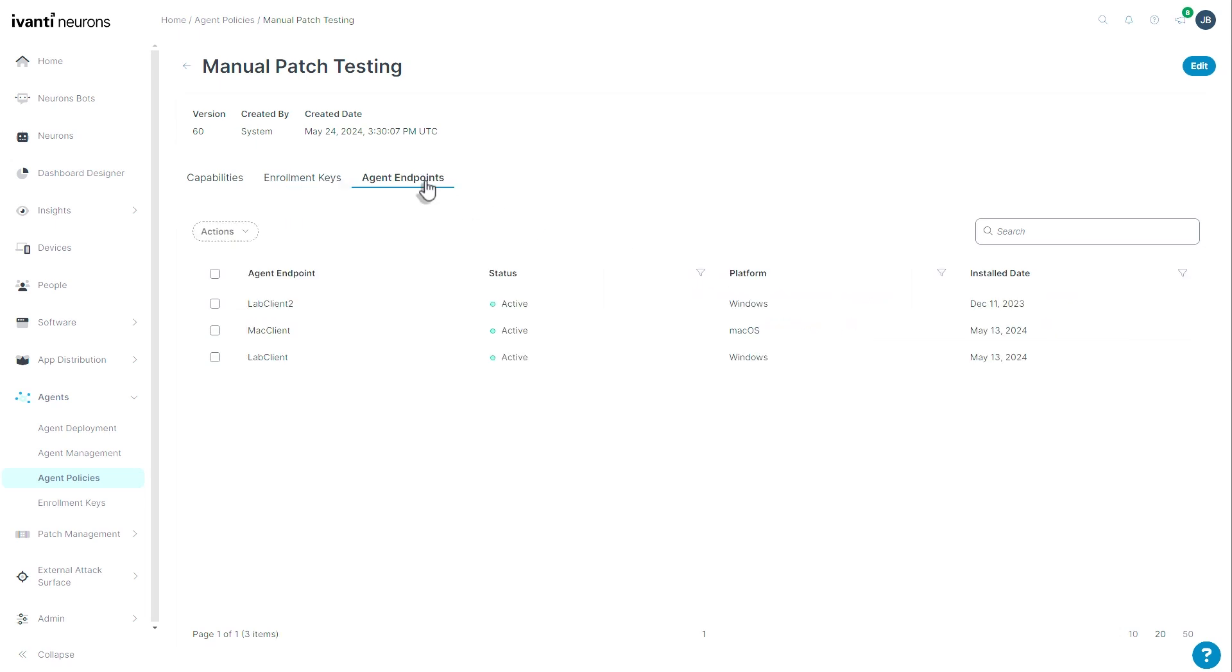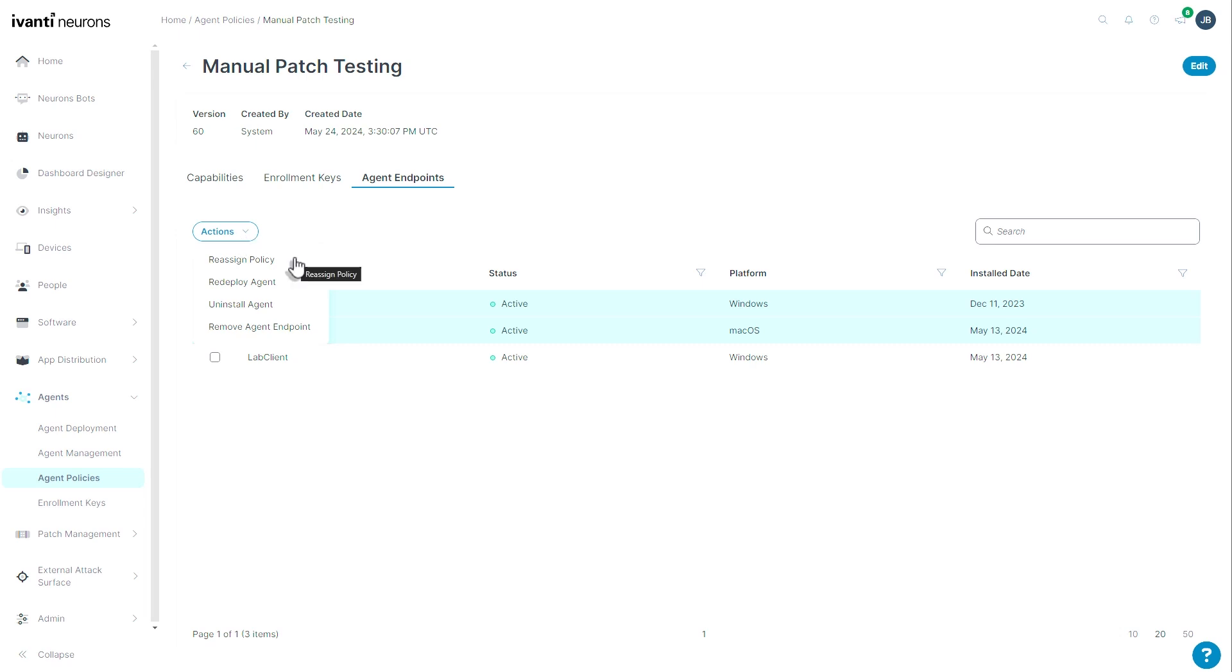Also here, I have my agent endpoints tab. Inside of this, I can click a checkbox and then perform actions against agents. I can reassign them to another policy group. I can redeploy the agent if the agent has been corrupted or uninstalled accidentally.